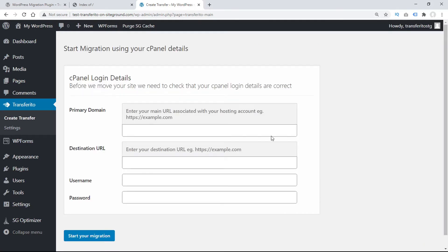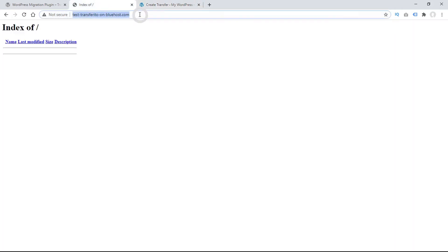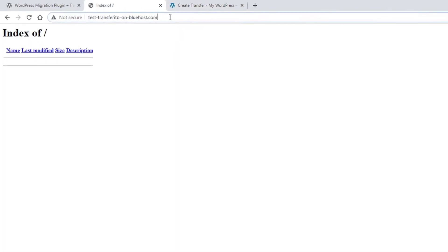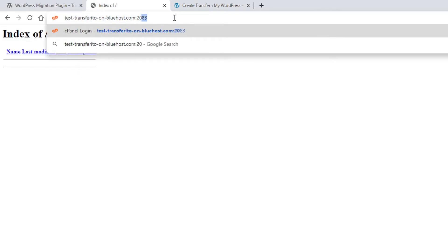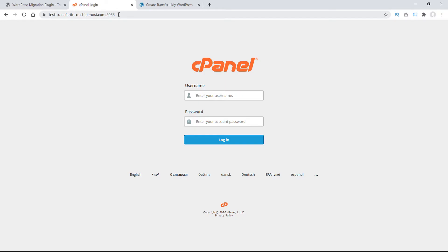Transferrito requests our cPanel login details, so now it's time to go to our destination domain, and we can just type in this port, colon, 2083. And if your domain uses cPanel, you'll be brought to the cPanel login page.